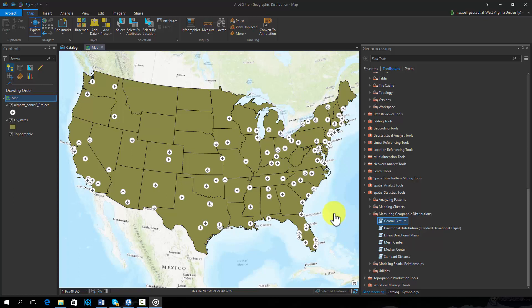The central feature tool is used to find the feature that has the smallest accumulated distance to all other features in the dataset. This feature is considered the most centrally located feature.